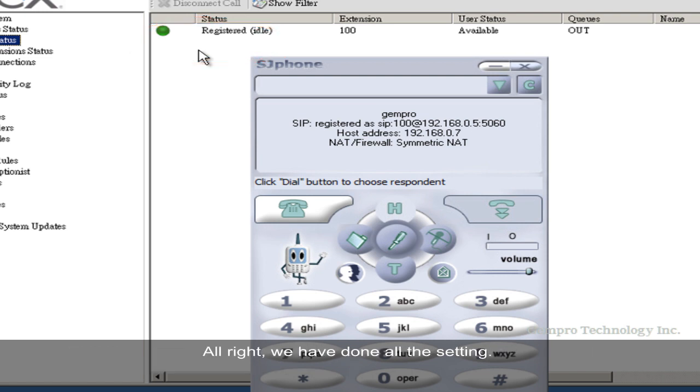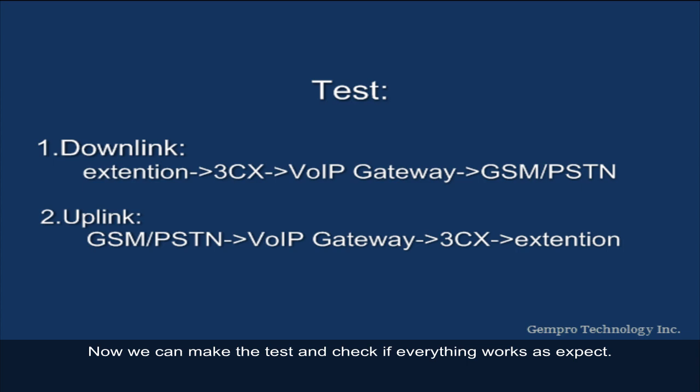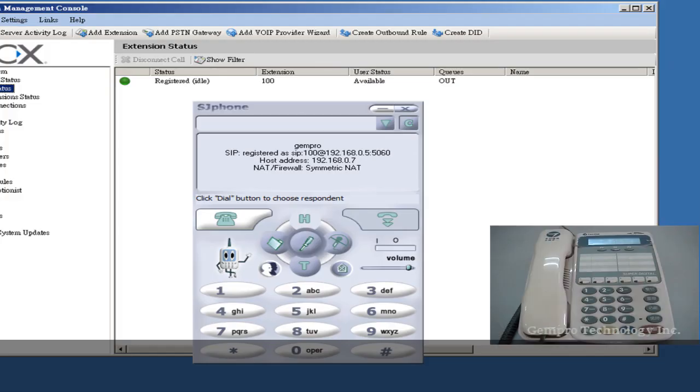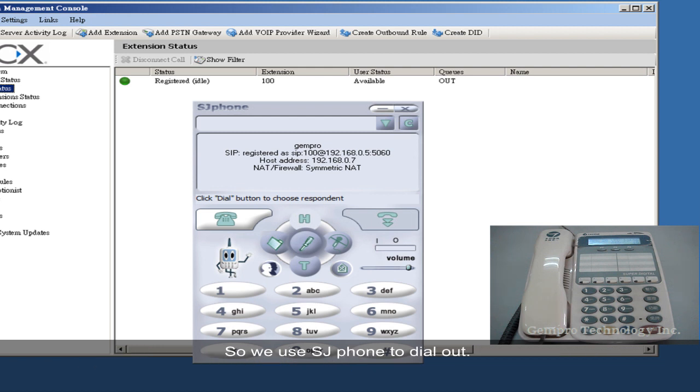Alright, we have done all the settings. Now we can make the test and check if everything works as expected. Let's do dialing first. We have just set that all phone numbers which start with 04 in the prefix dial out by trunk 1. So we use SJ phone to dial out.